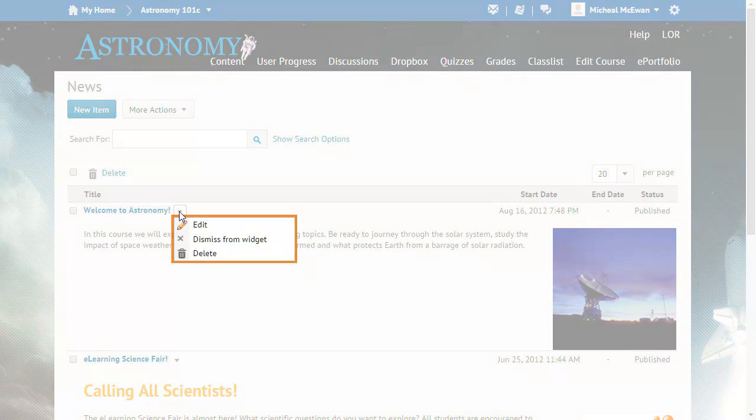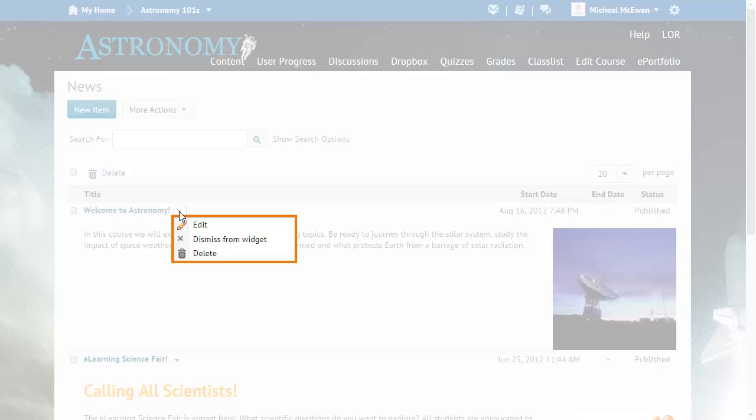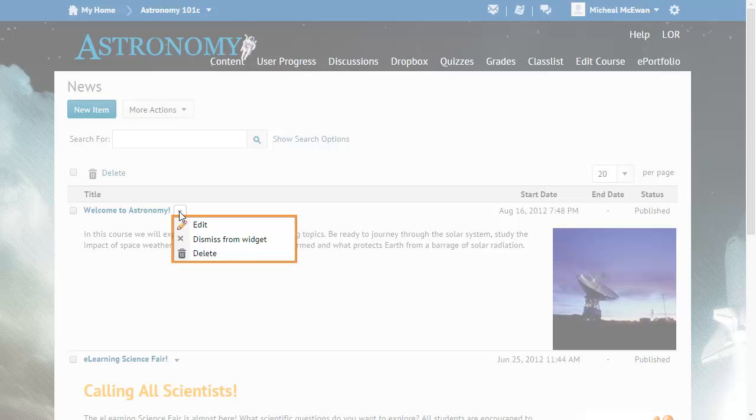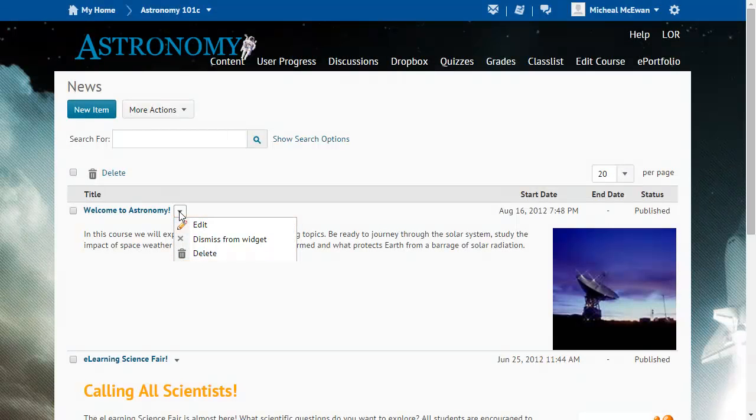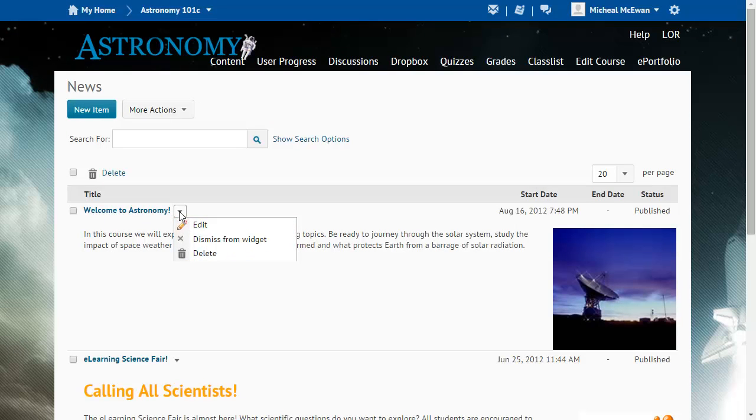To edit the item, dismiss it from the News widget, or delete it. Click elsewhere on the page to close the menu.